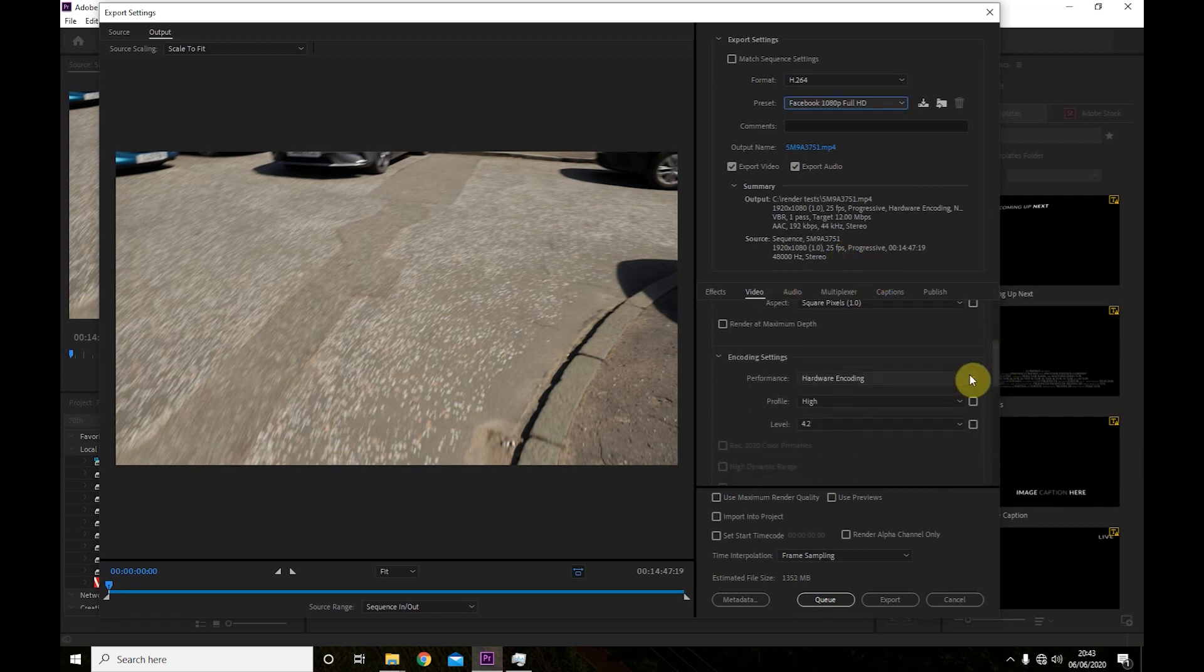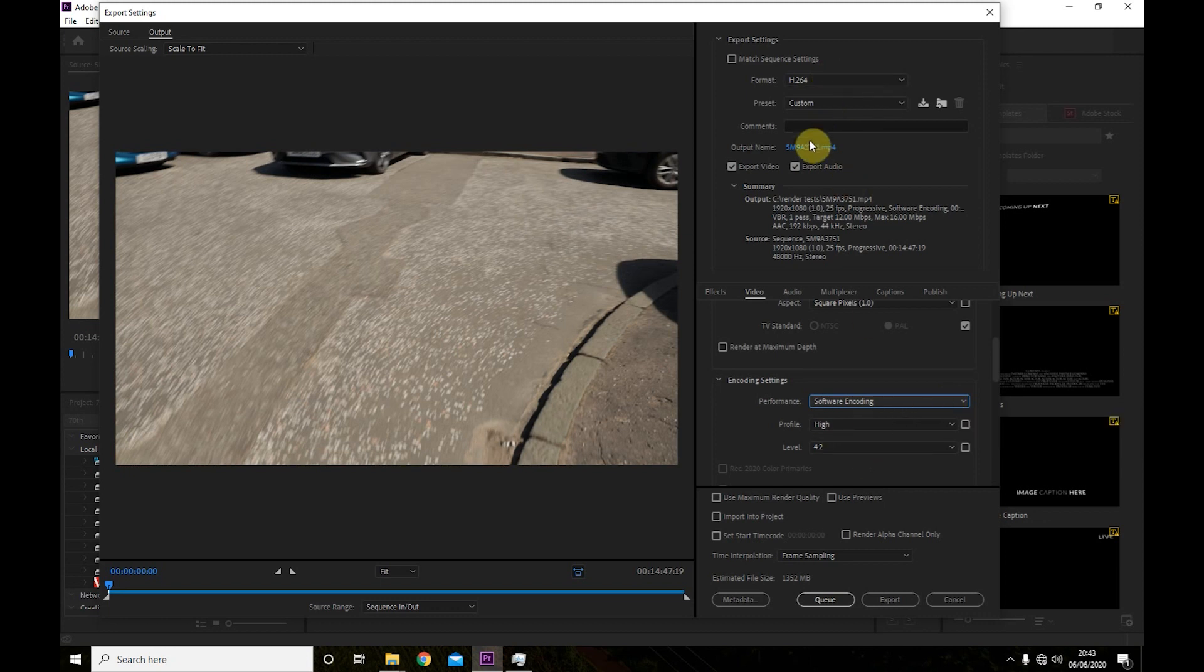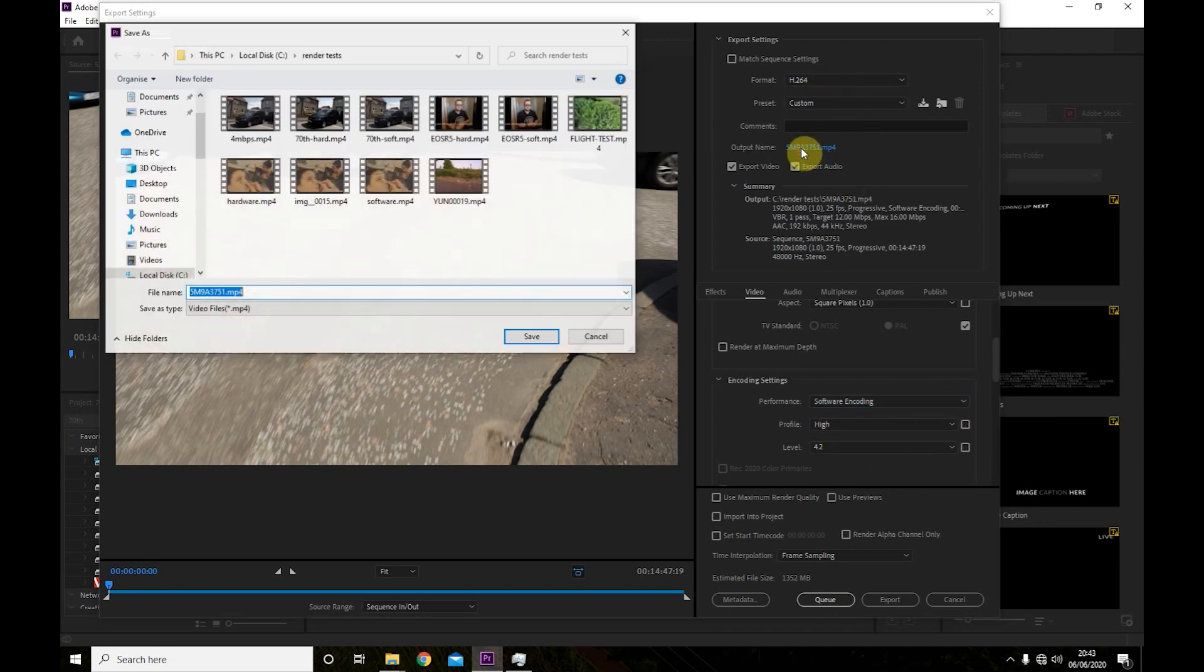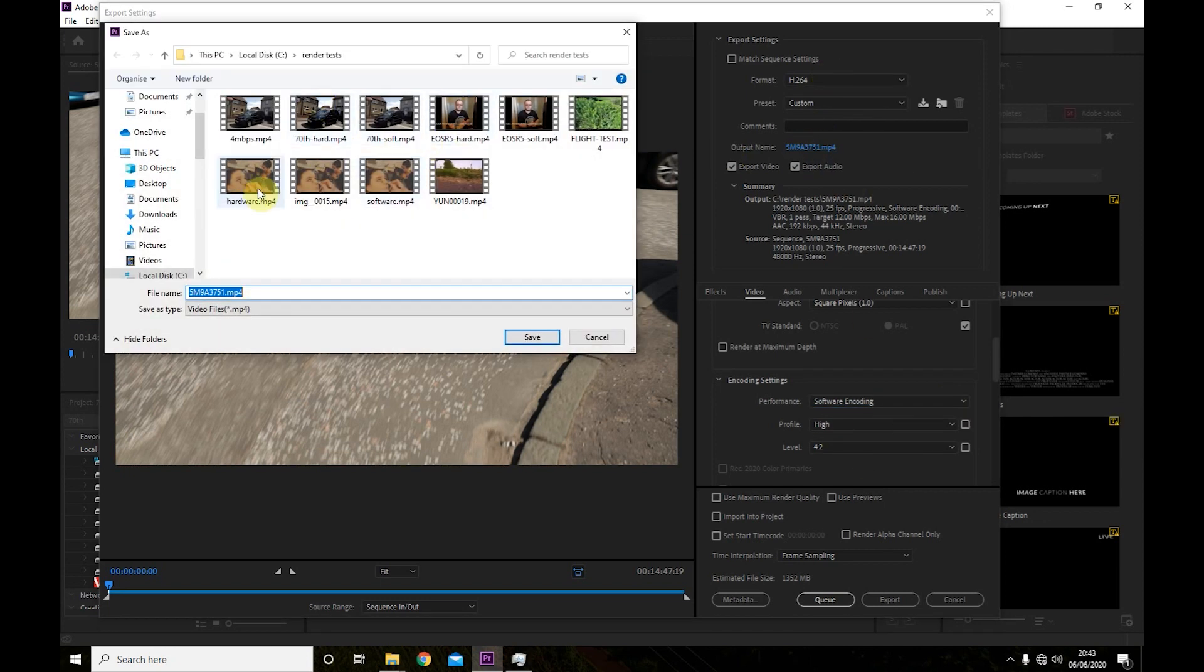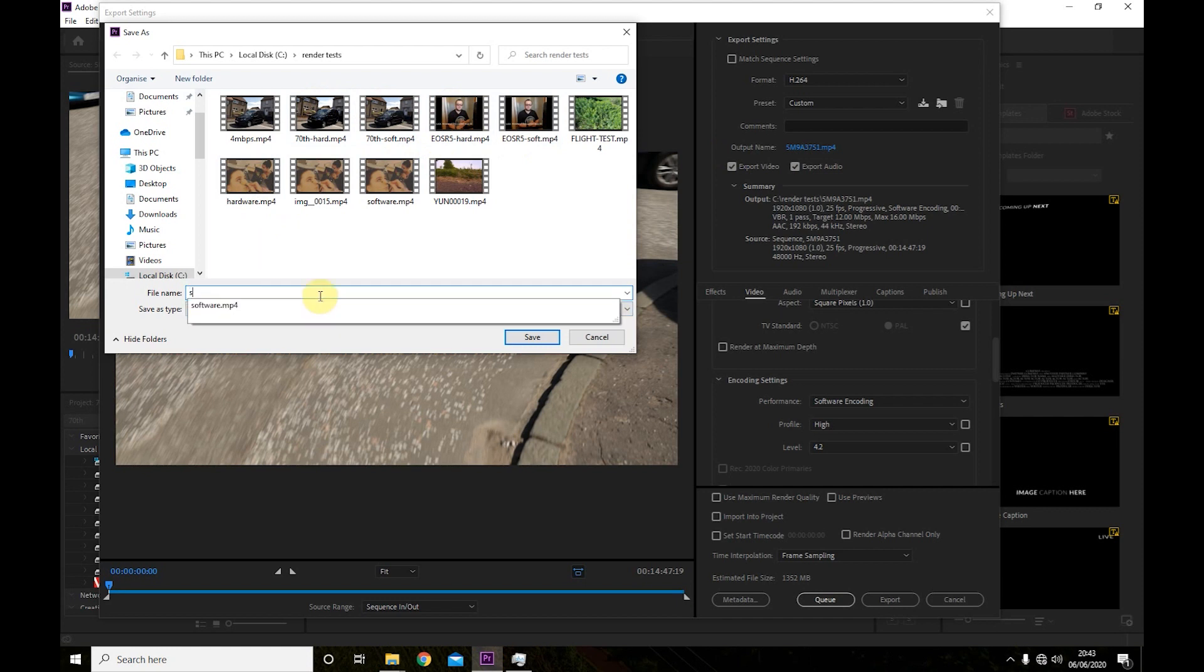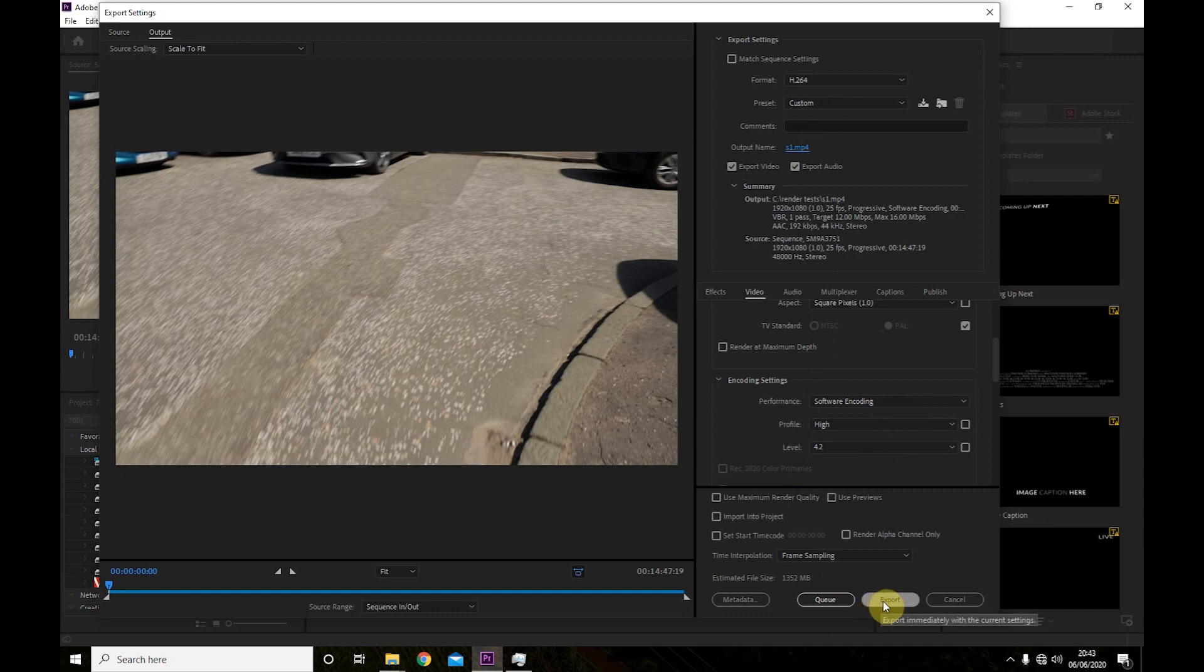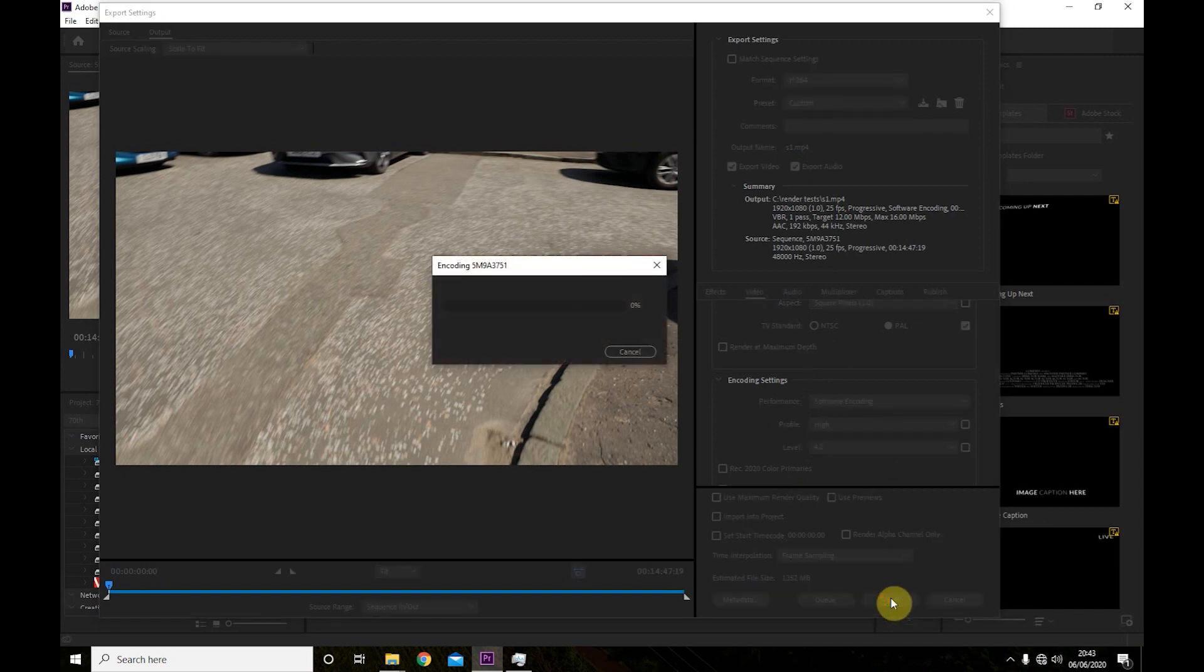So what I'll do is I'm just going to start and watch it. And as you can see I've already done multiple tries with this. I'll just call this S1, software test one. And software encoding, so we'll just begin that.